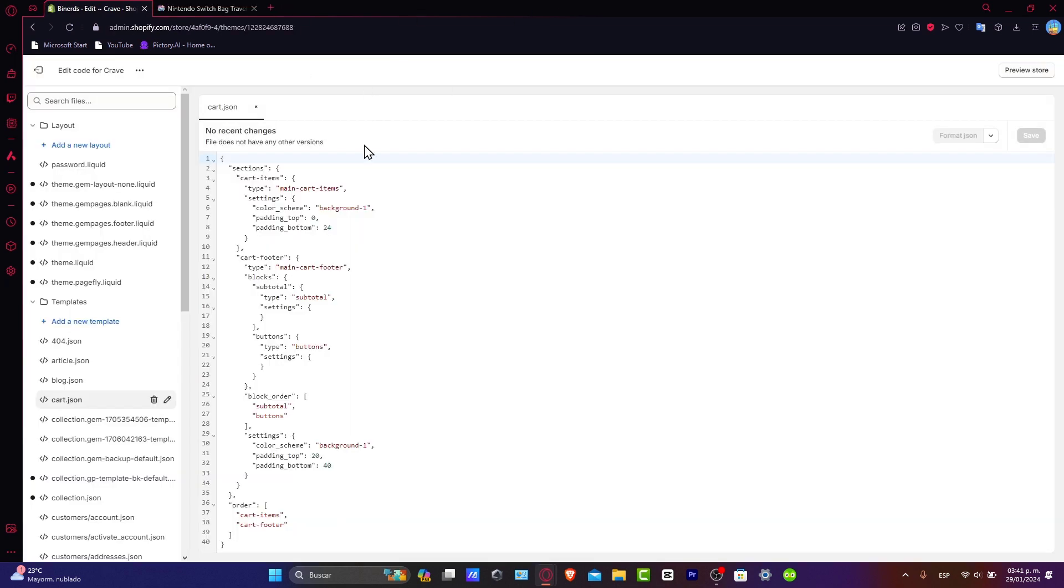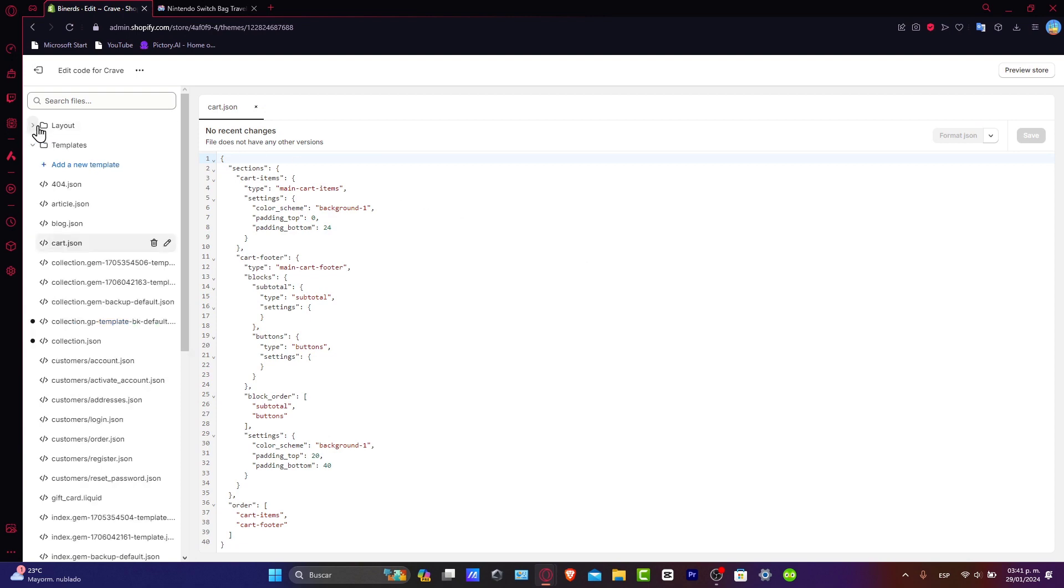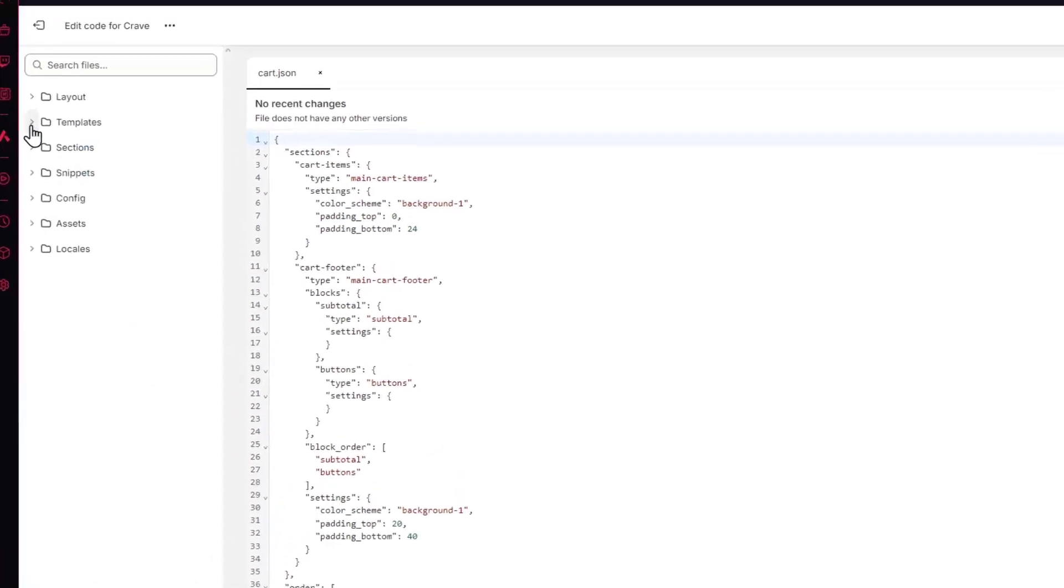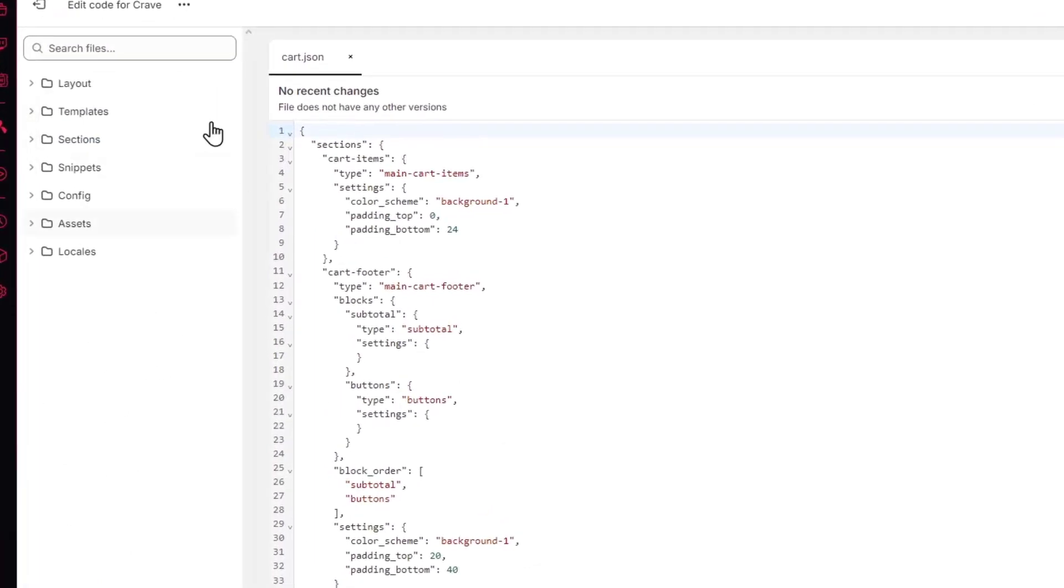After I copy my code, I go back here into my Shopify, and then what you want to do is focus on the left part, which is actually the folders. Now what you want to do is go into step number three, which is locating the button color settings.